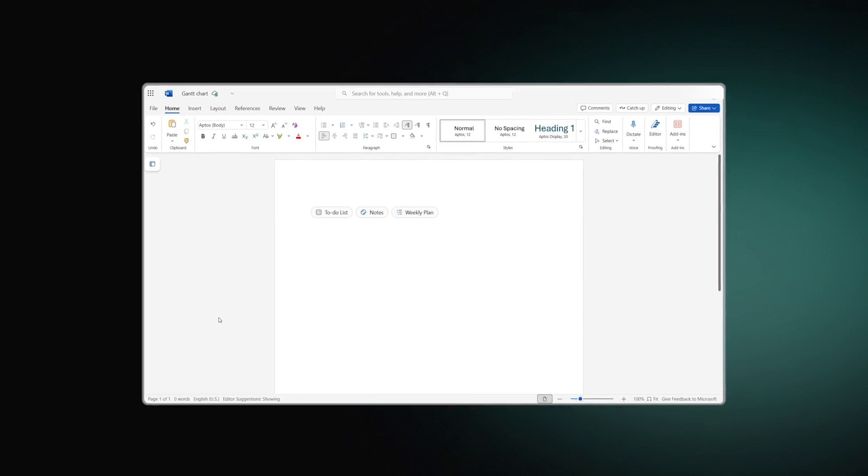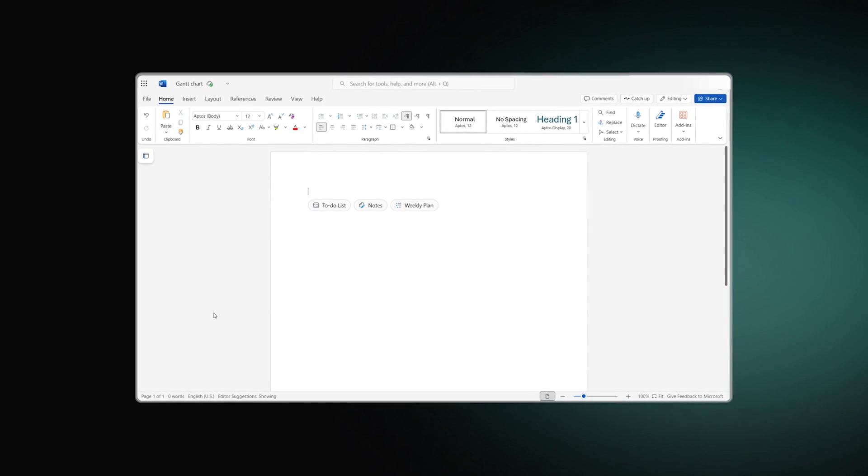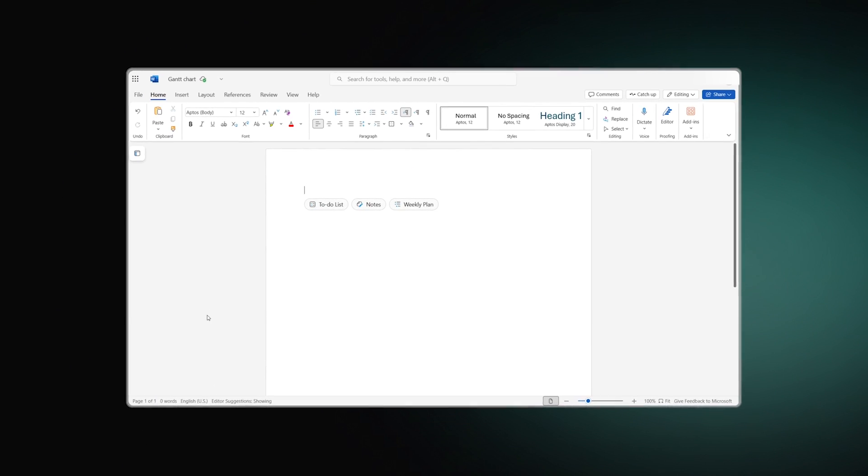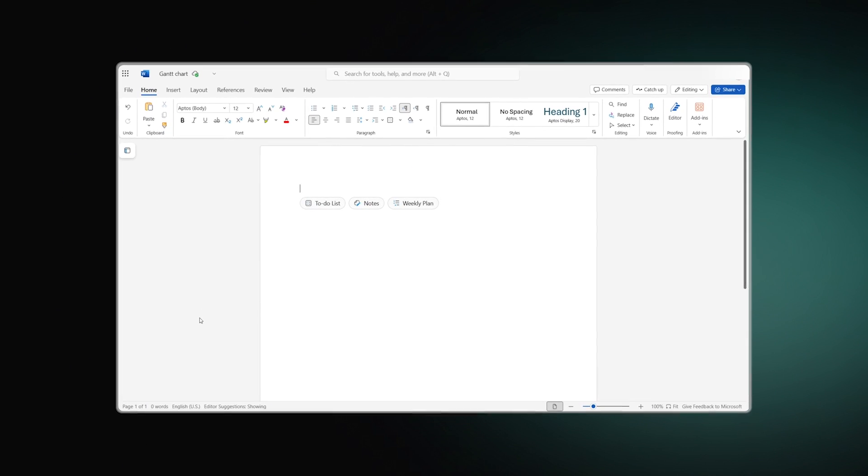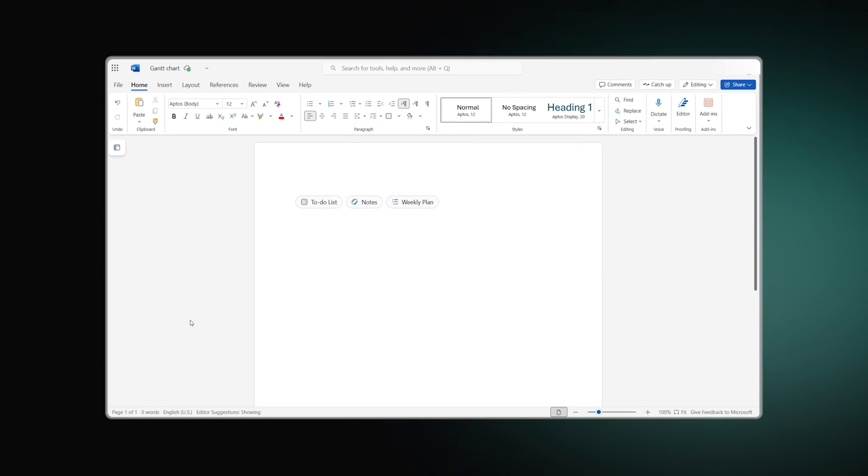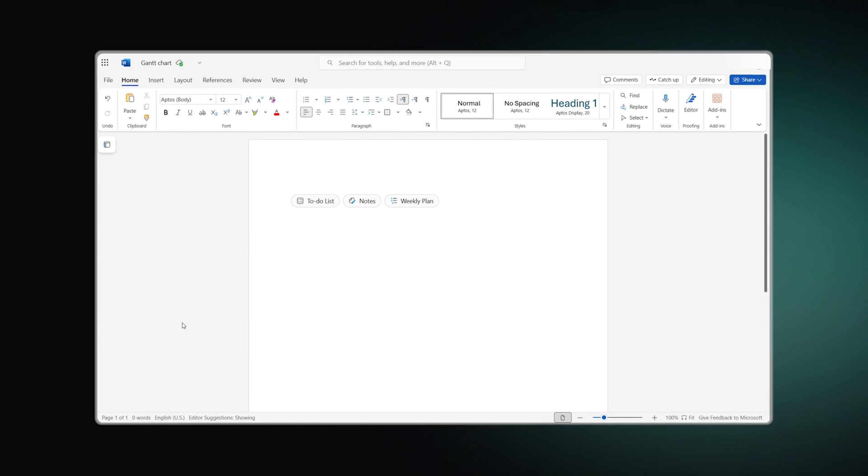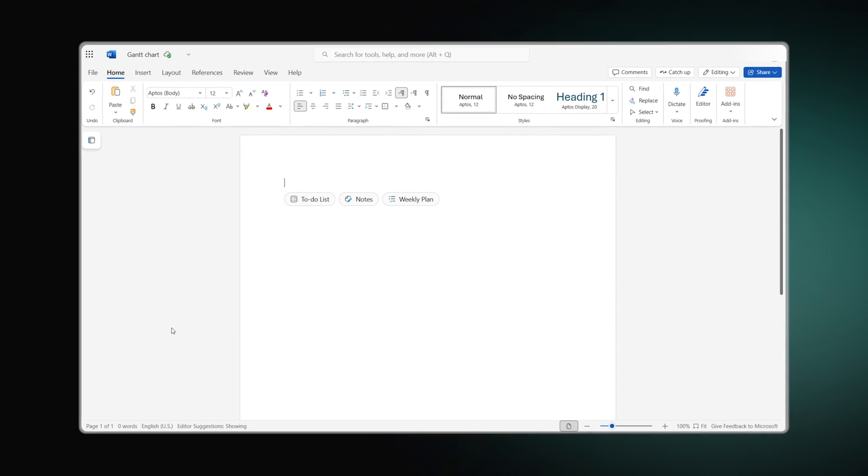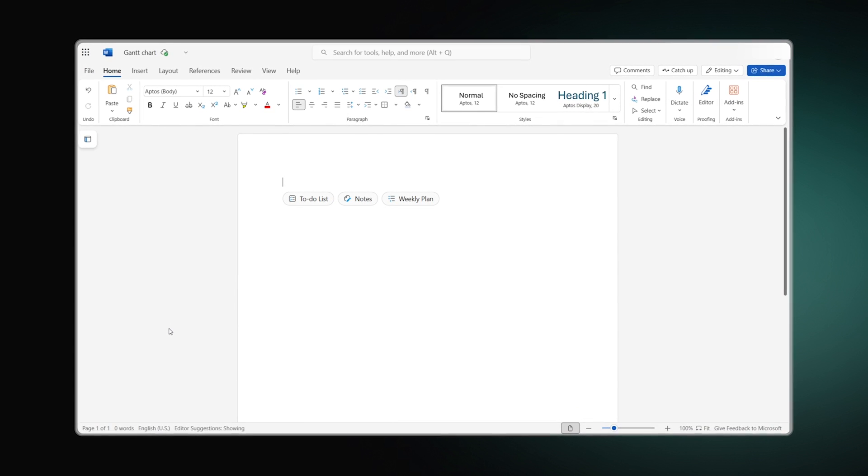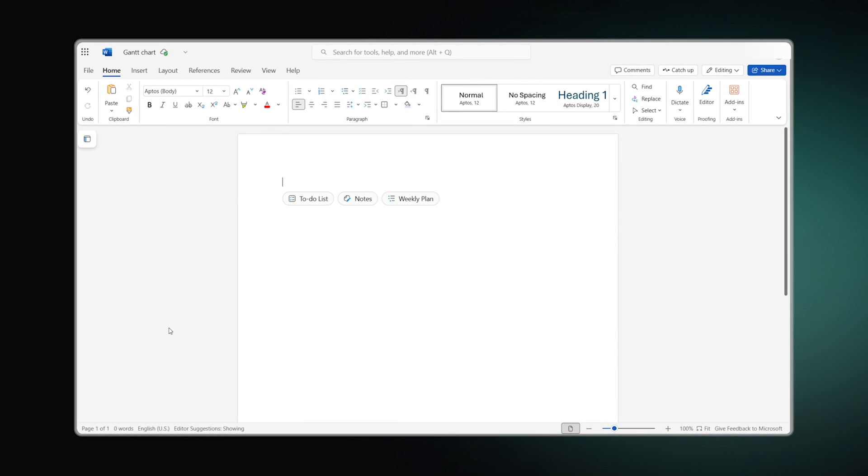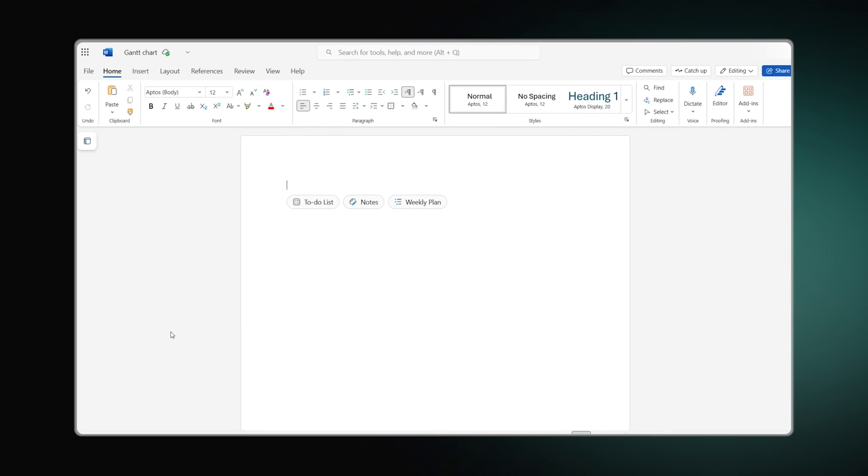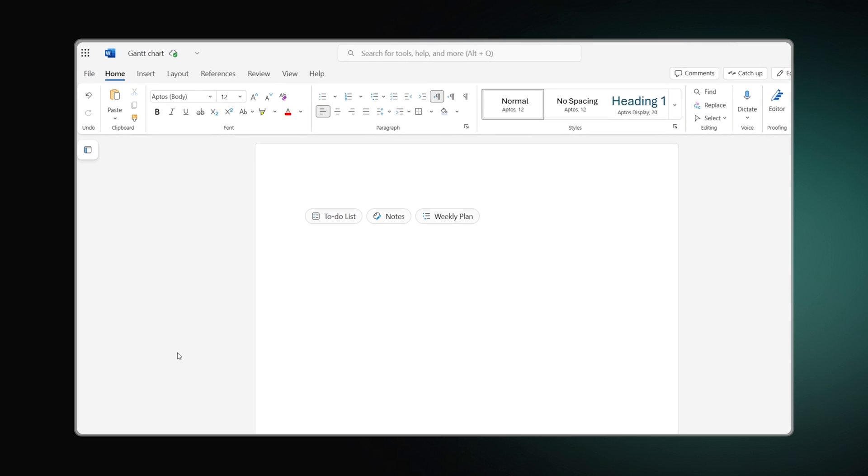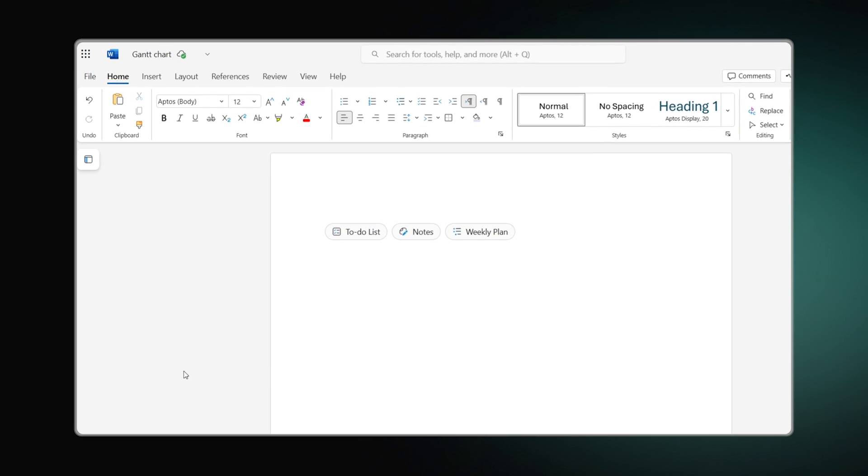Before you start creating a Gantt chart, you need to prepare a list of project tasks. Since a Gantt chart requires a timeline, you'll need more space. Therefore, it's better to change the page orientation.